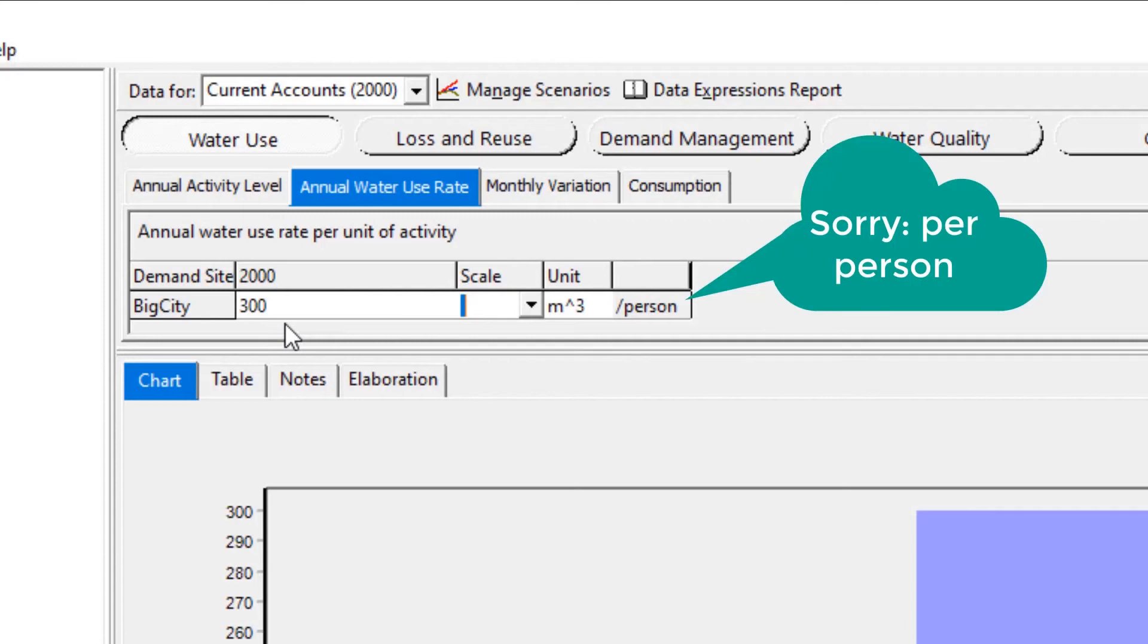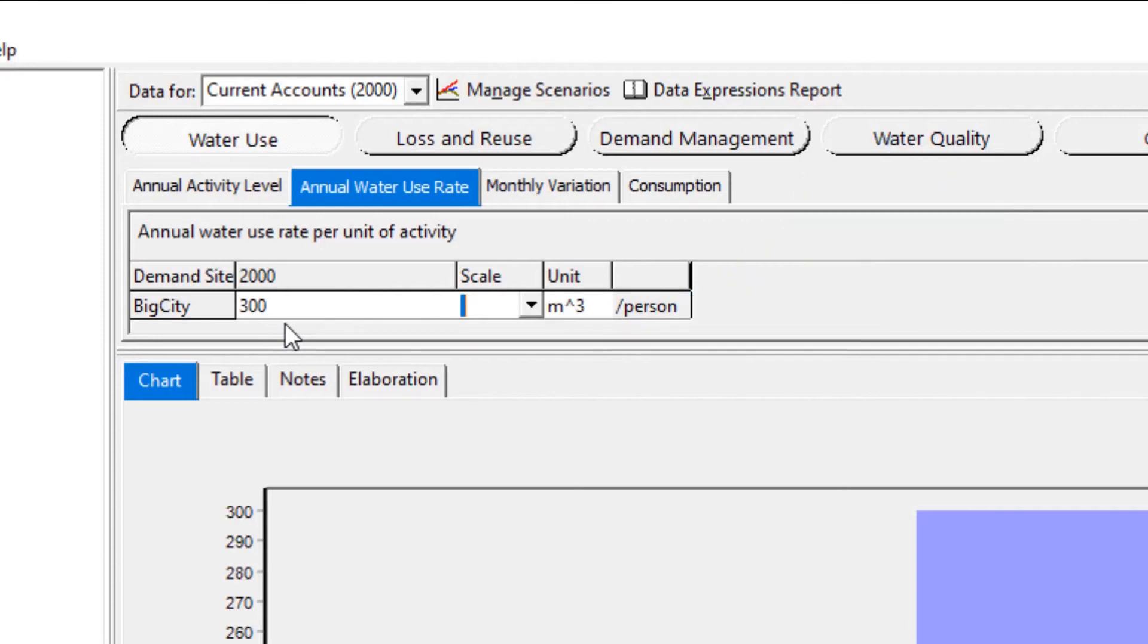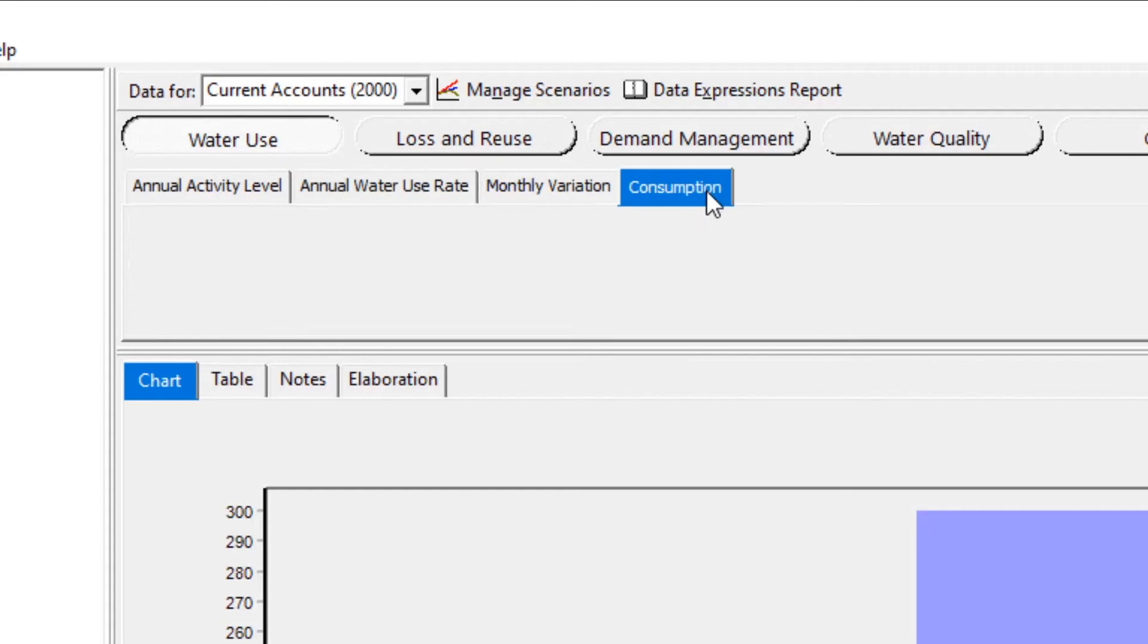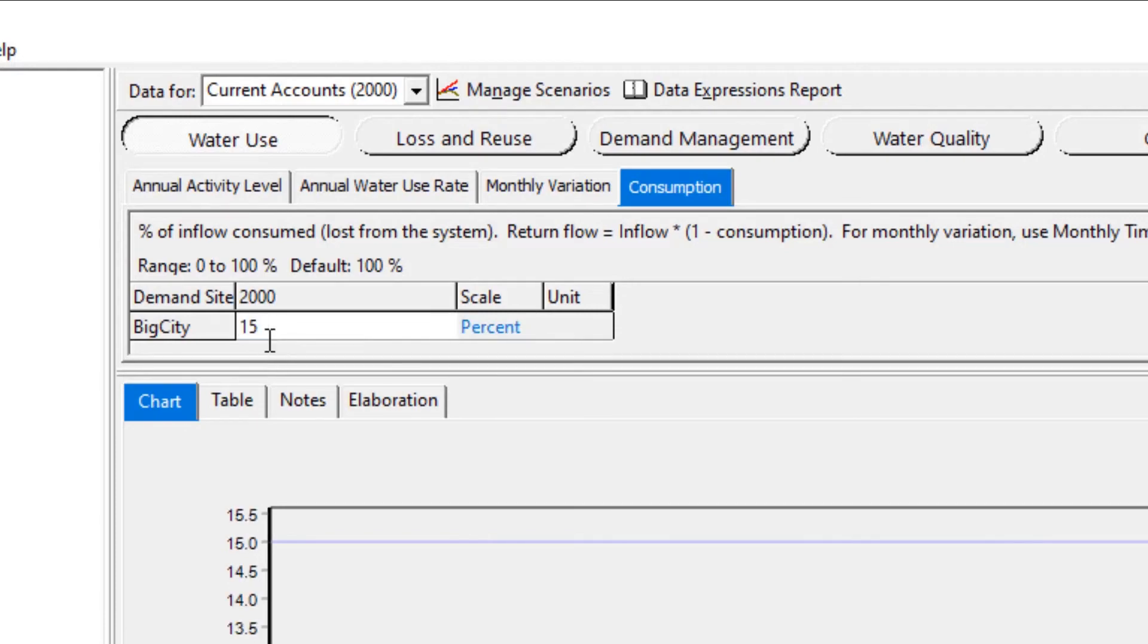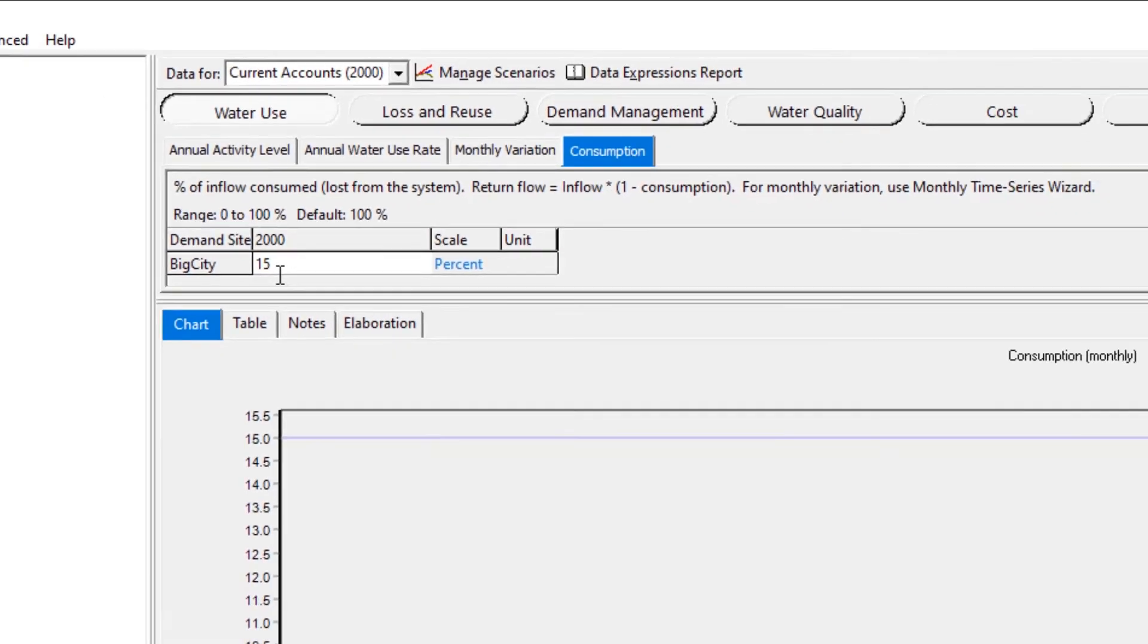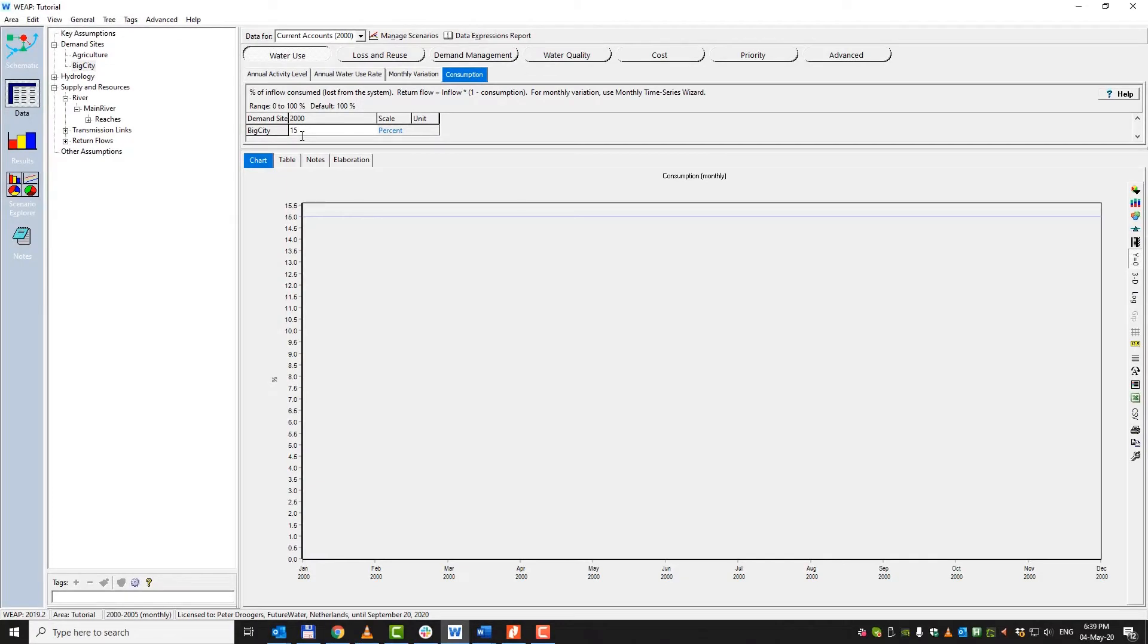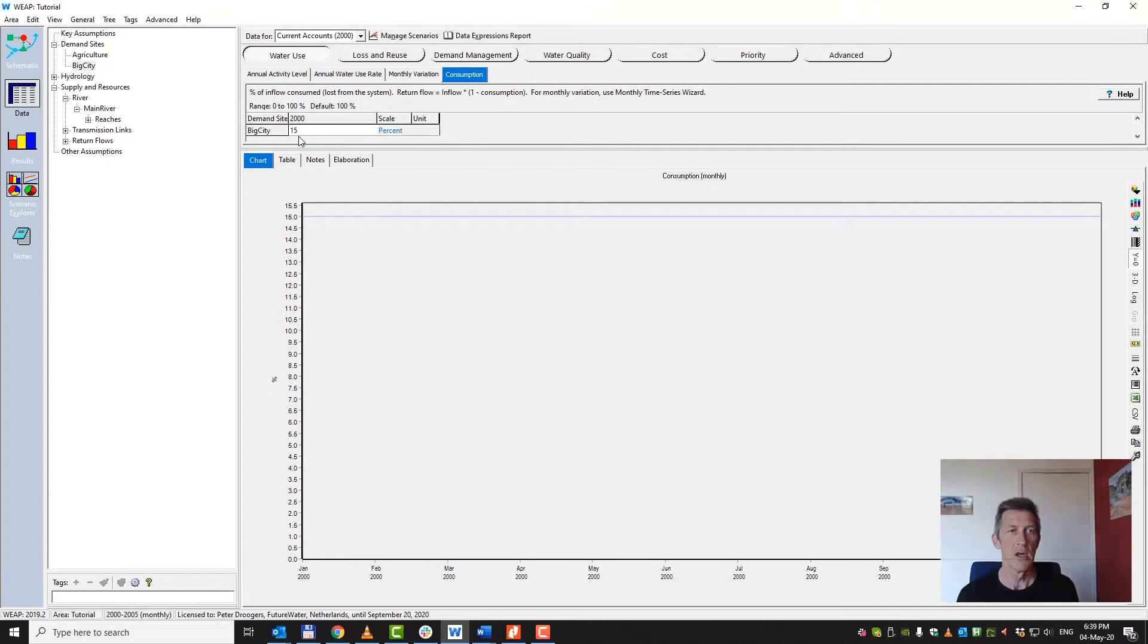Now, of course, not all the water which is withdrawn to the people is consumed. And therefore, we go to the consumption rate and we assume that about 15% of the water will be consumed. That means that 85% of the water which is withdrawn and brought to the people is coming back into the river. So now we've entered the big city water demand.